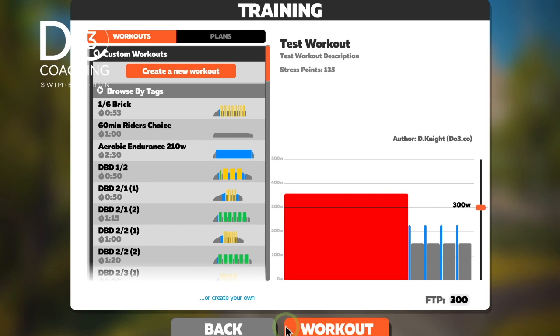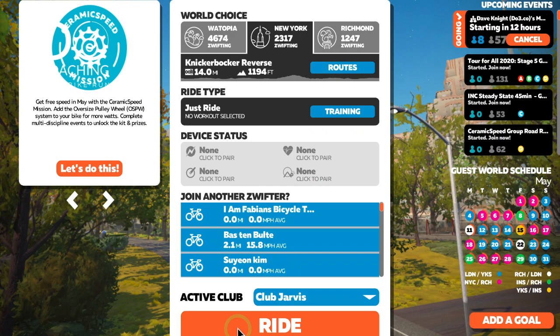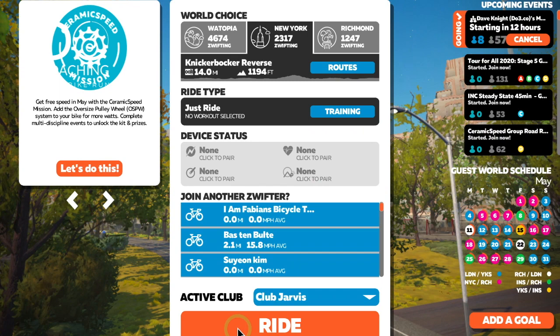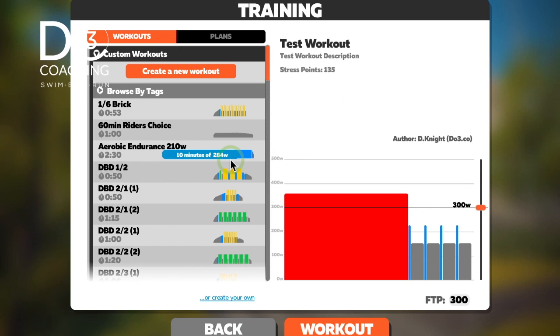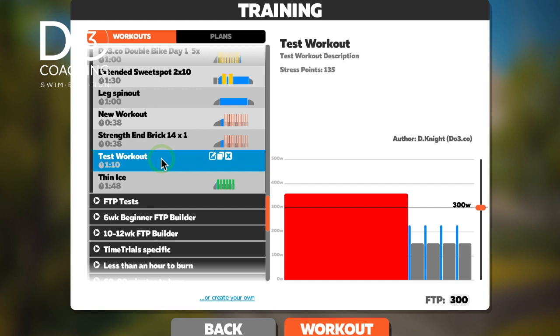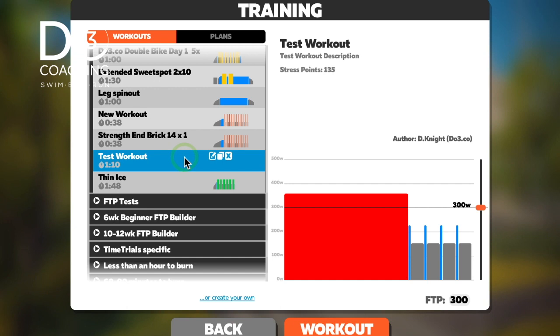Save the workout and come back out. So that's the workout created — it will be sitting in Training waiting for you. Now, what you can't do in Zwift is share this workout directly from within the app. So next I'll show you how to export this file and effectively give it to somebody else, and also how to import a workout file that someone sends you.